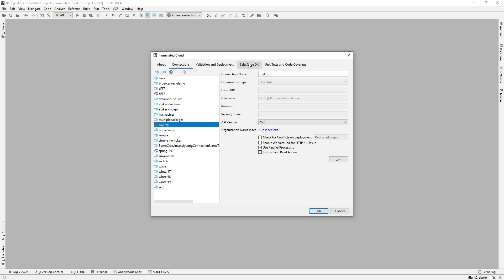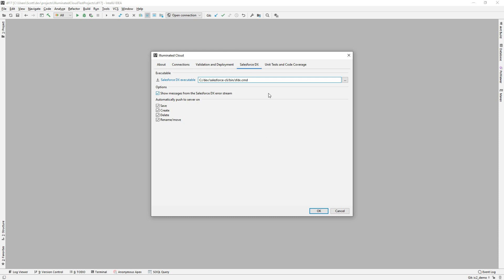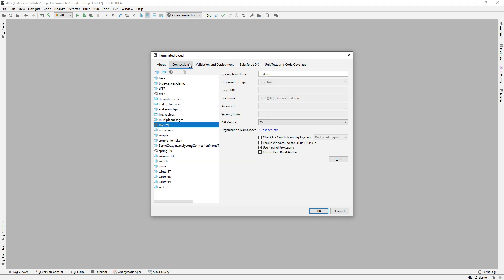Once again, you will need to register the Salesforce DX CLI with Illuminated Cloud, because really all it's going to do is drive the web login flow with the CLI and have the CLI do things like access token refreshes. So let's take a look at how that might work.